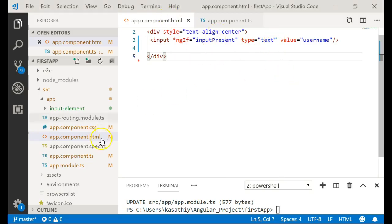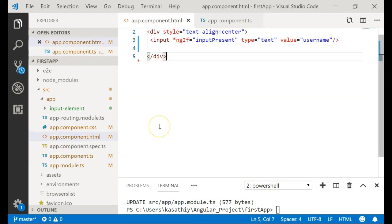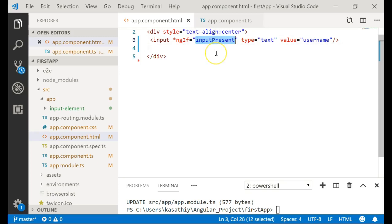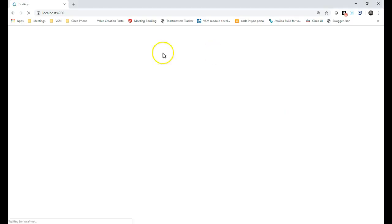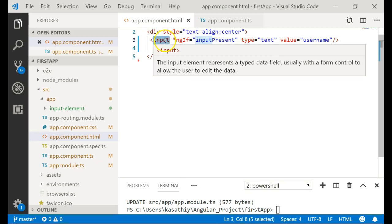Let me now make inputPresent false. In our component HTML, inputPresent will now evaluate to false, so we should not be able to see the element. And indeed we are not seeing the element. So you understand — ngIf is making a change to the DOM. It is not hiding the element; that element will not be present in the DOM at all.